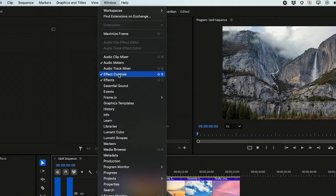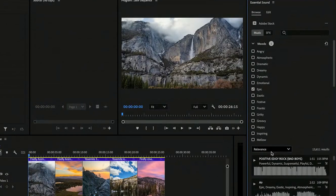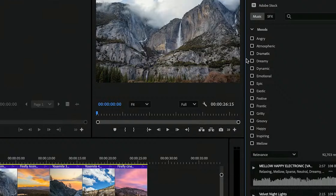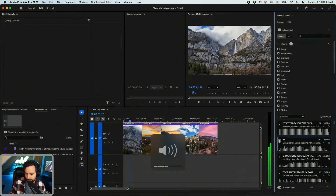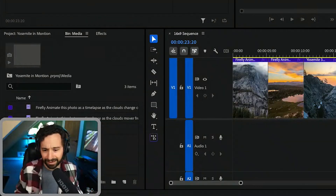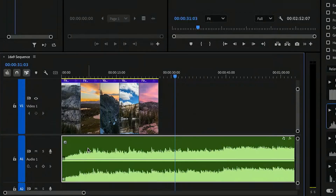If you go to Window and then Essential Sound, we have the option of adding music. This is all through Adobe Stock — you have a bunch of different moods on the right. Let's say Epic and see what this sounds like. I think you should be able to hear this. I think I'm going to cry — I'm hitting the left bracket keys just to bring the sound down.